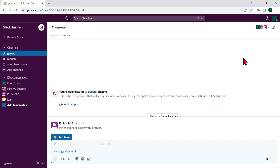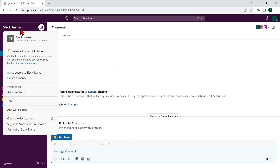First, open your Slack application, then click on the workspace name in the top left corner of the screen and the drop-down menu will appear. Here, click on sign out located at the bottom of the drop-down menu.